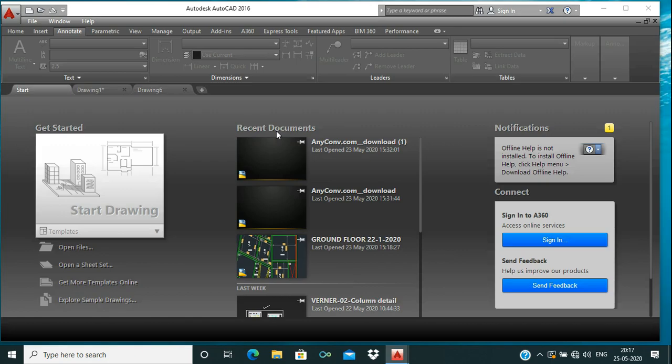Hello viewers, welcome to my channel Civil Engineering Class. I'm Manuja Naik, and this is my first video on AutoCAD basic tutorials. In this video we will learn about the AutoCAD user interface, so let's see what the AutoCAD user interface is.